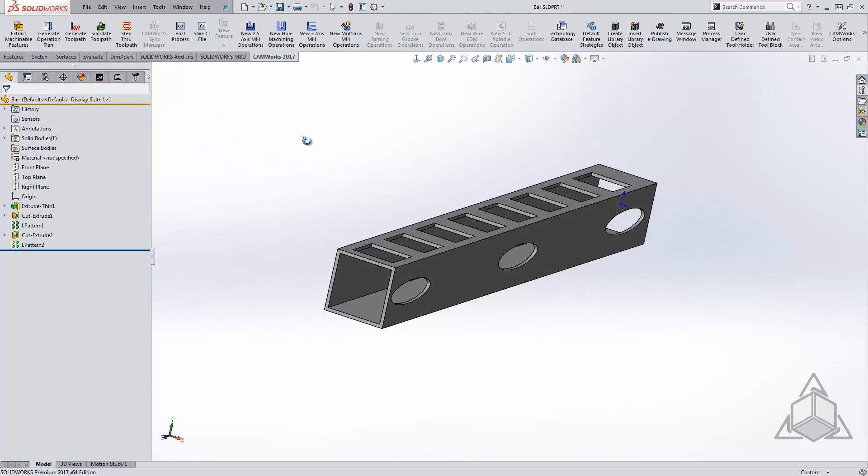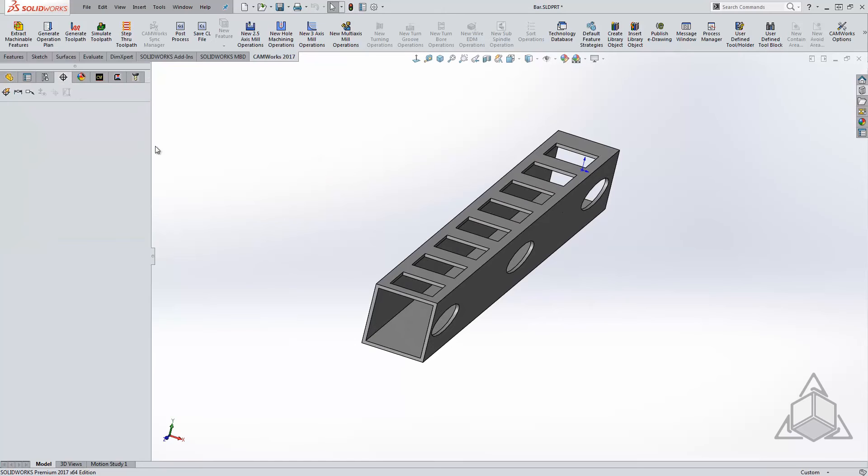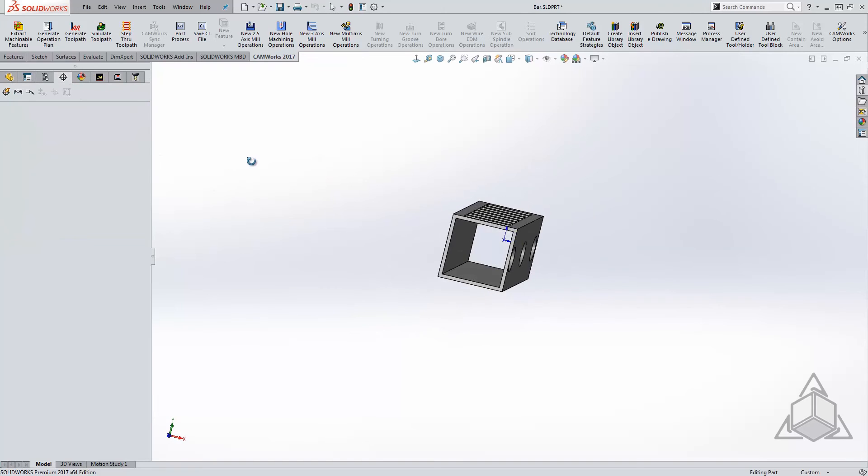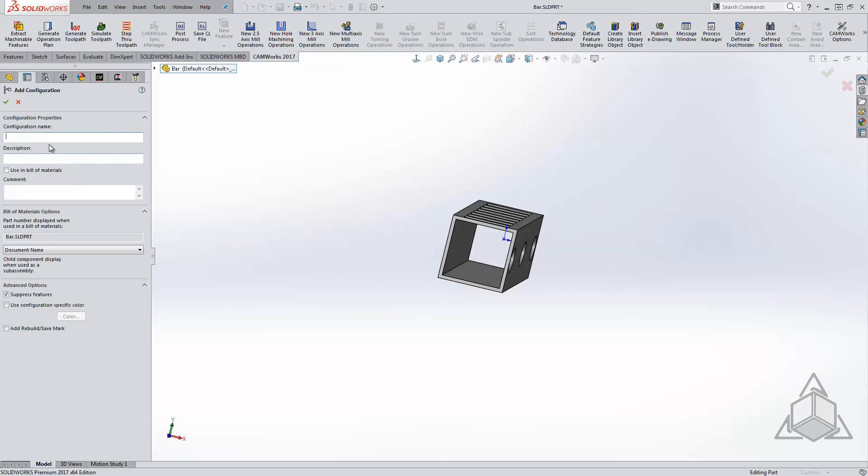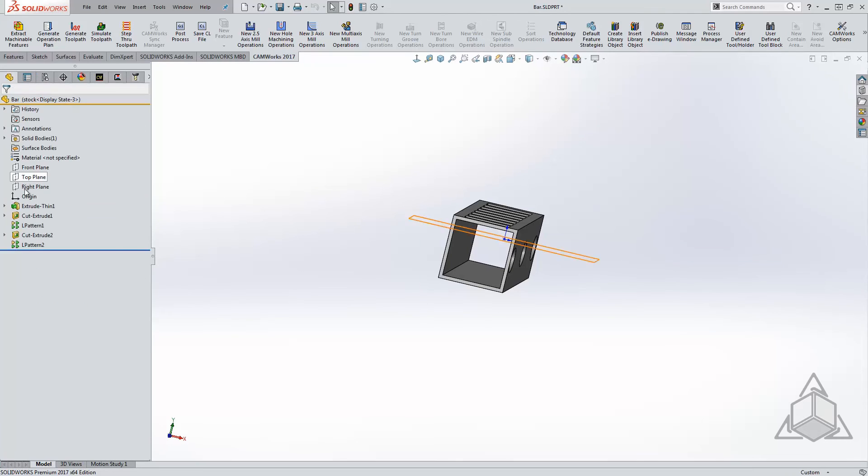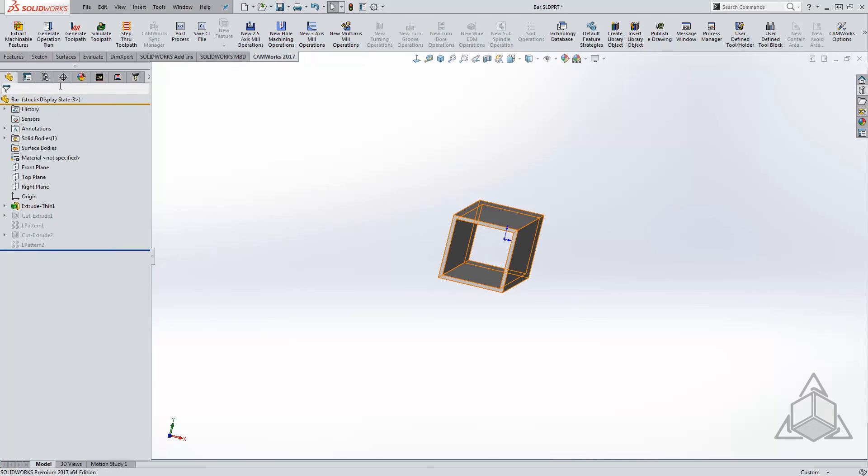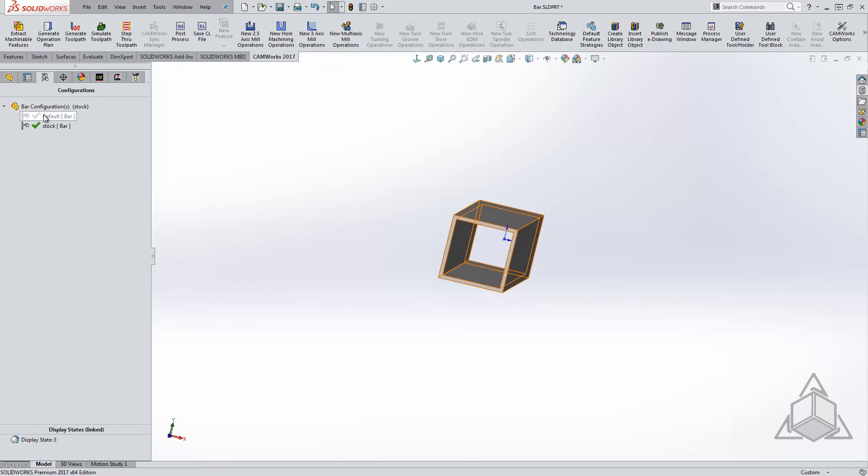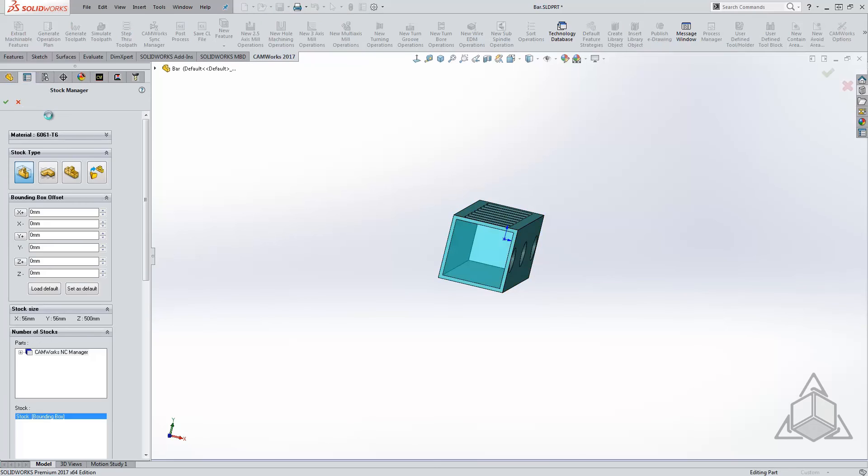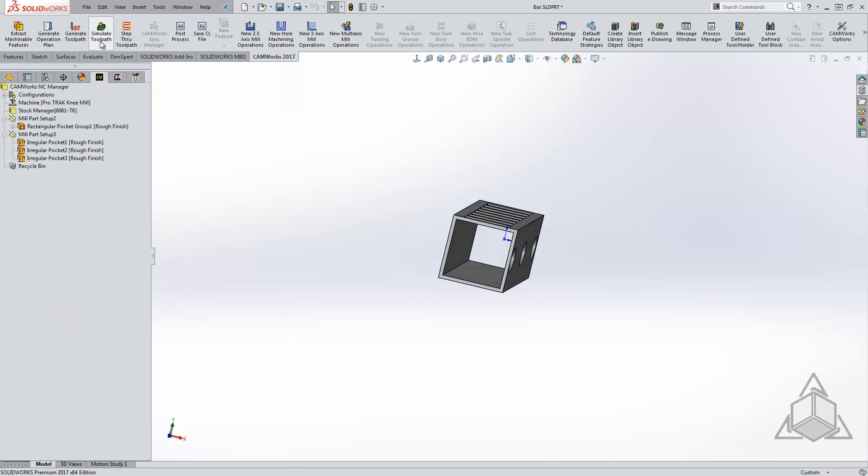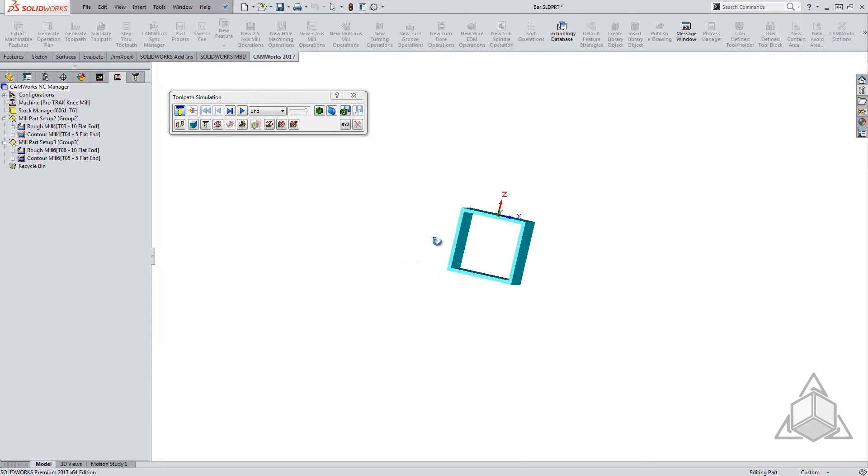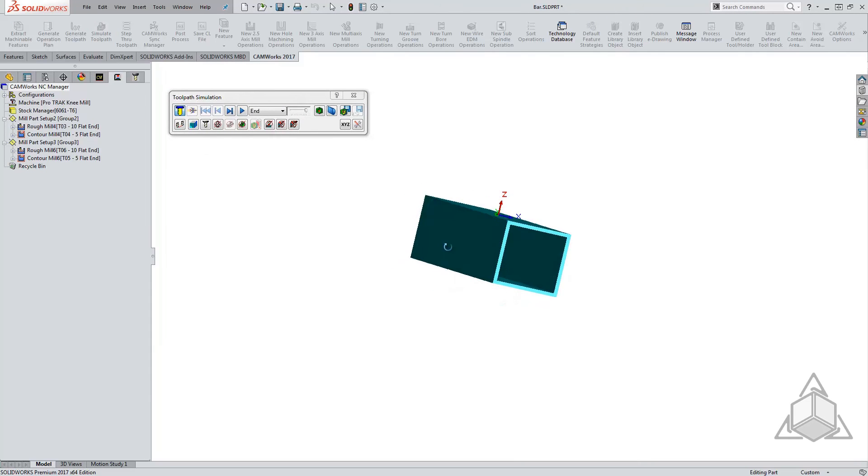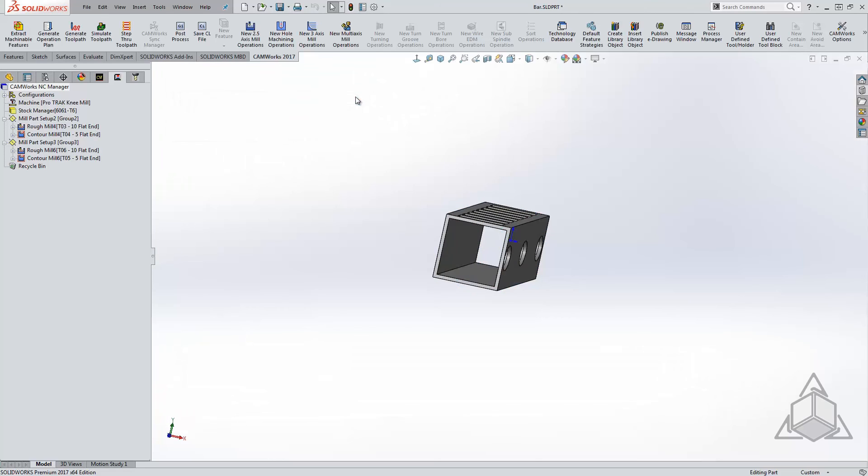In this case, you would most likely receive a hollow tube for the stock, and CAMWorks defaults to filling this in. Let's create a new configuration we'll call it Stock, and we will suppress the features to give us our simulated stock. Going back into the stock manager, we can select the function to use a part's configuration and use the Stock configuration we just made. In the CAMWorks simulation, we can see exactly how this feature works. Hopefully, you will take advantage of some of the different stock options after watching this.